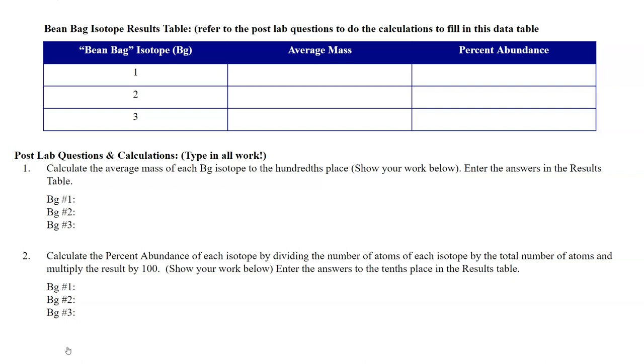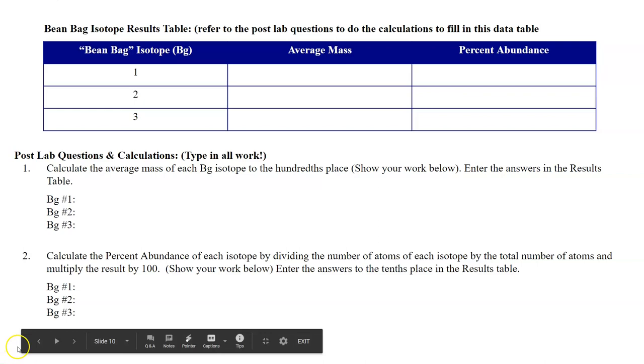The first thing we need to do is to calculate the average mass for each of our BG isotopes. And we're going to carry that average mass to the hundredths place, so two places past the decimal. And I need you to show your work by typing it all in to your portfolio on this exact slide. And we can do the first one together.